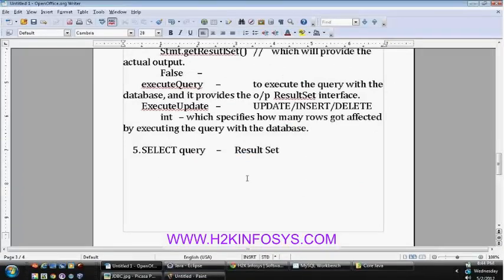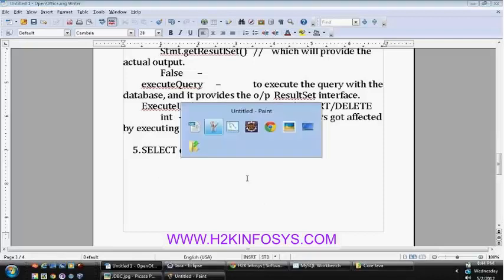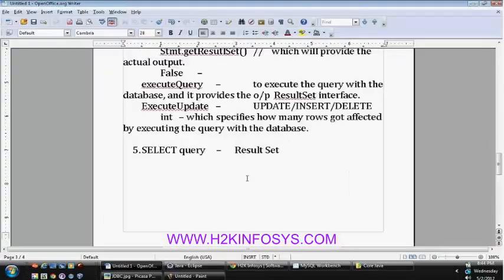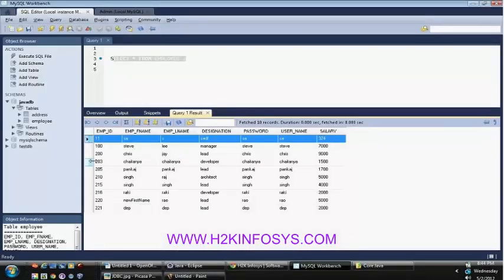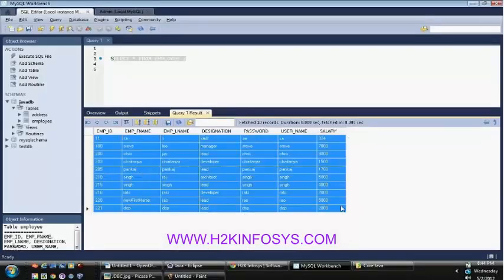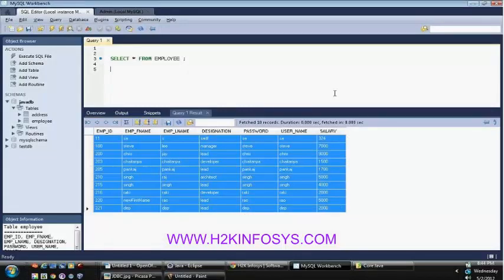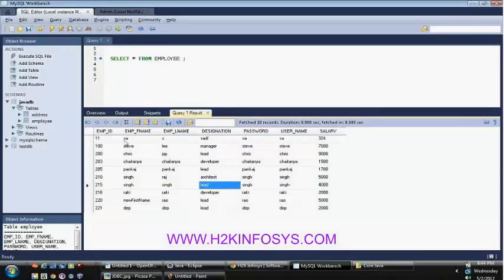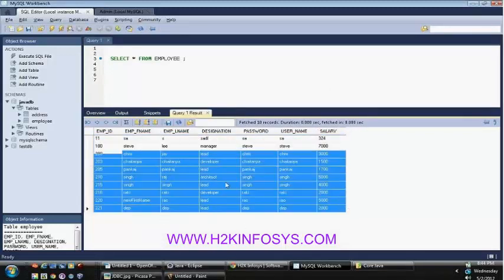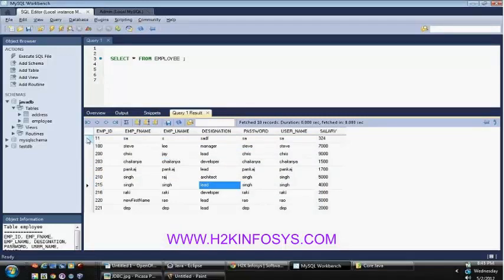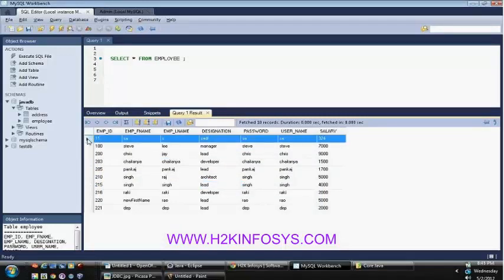Now we are working on the select query. Let's say the select query has returned a ResultSet. The ResultSet contains the whole information — the entire data will be stored in the ResultSet object. You need to fetch the information one row at a time.